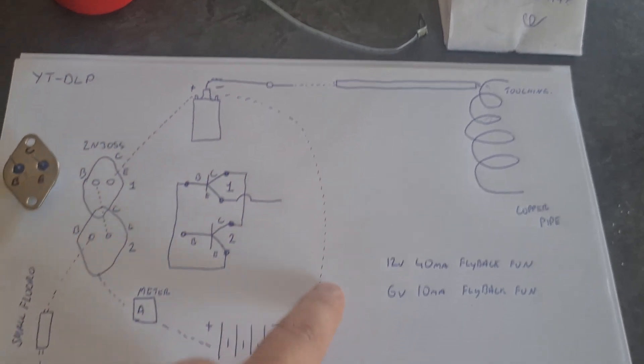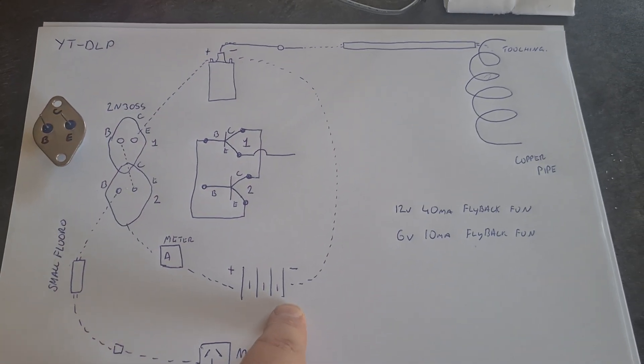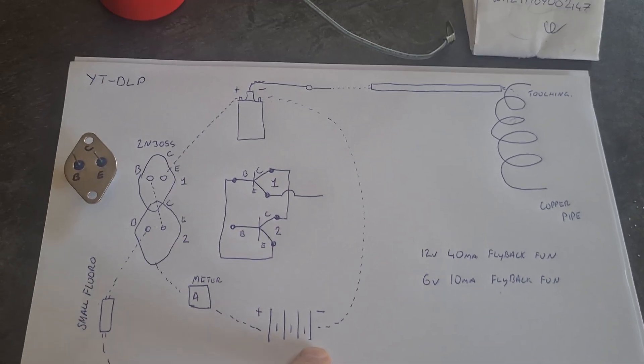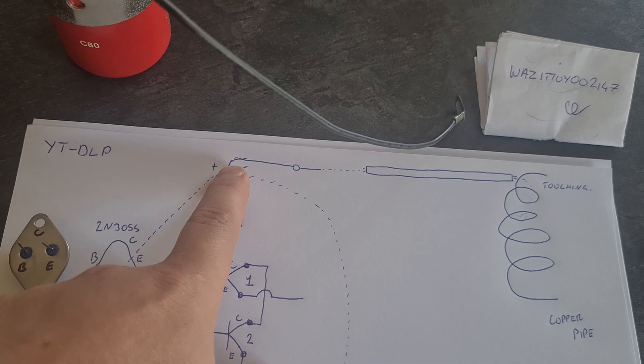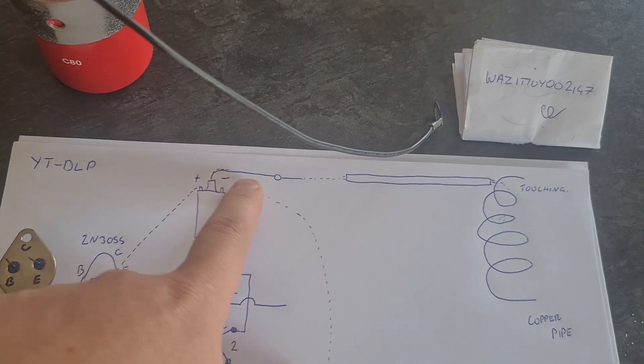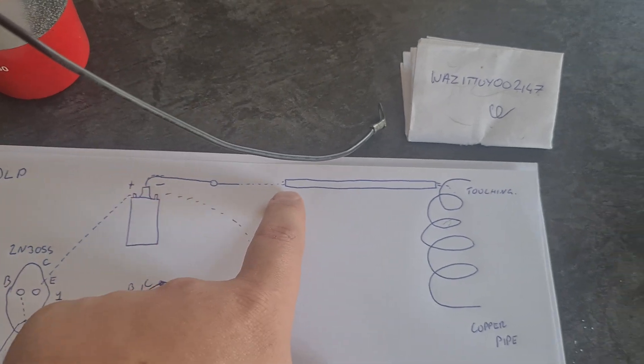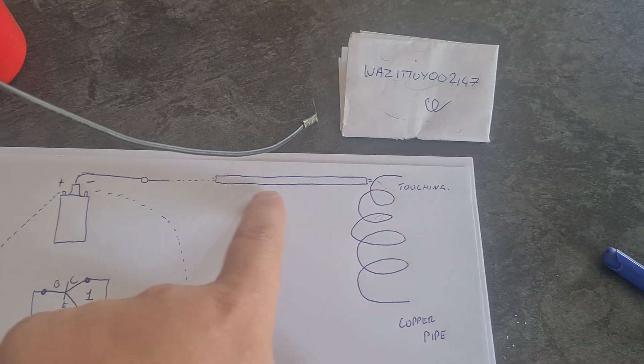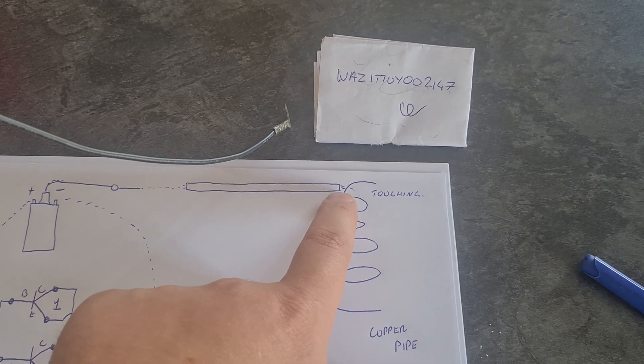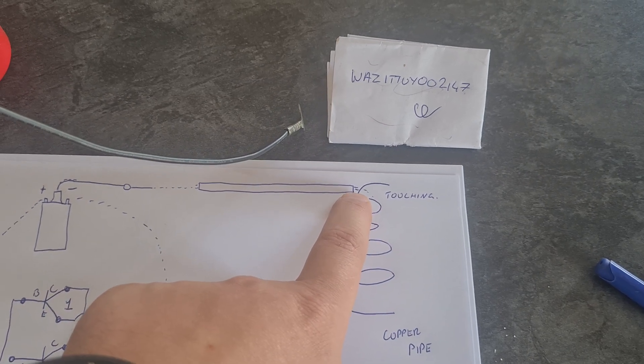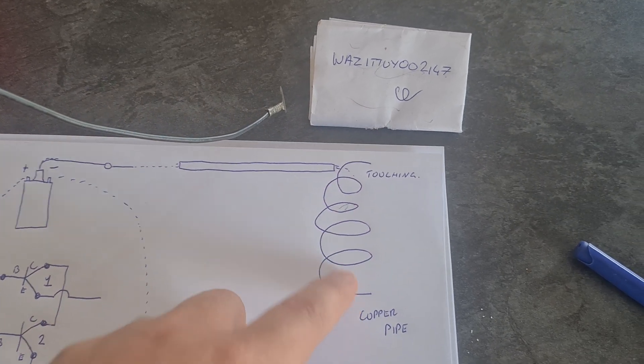And then the negative of the ignition coil going to the negative of the battery. The flyback part which comes from the coil was going to the big fluoro.